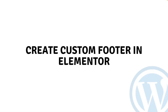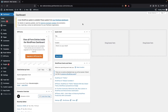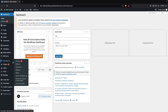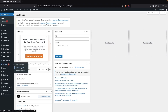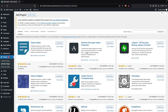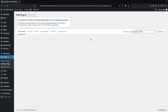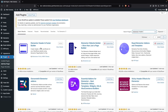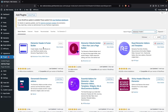Hi everybody, today I'll show you how to create a custom footer in Elementor. To begin, we have to go inside Plugins, click on Add New Plugin, and search for 'Elementor Header and Footer Builder'. We have already installed the plugin here.